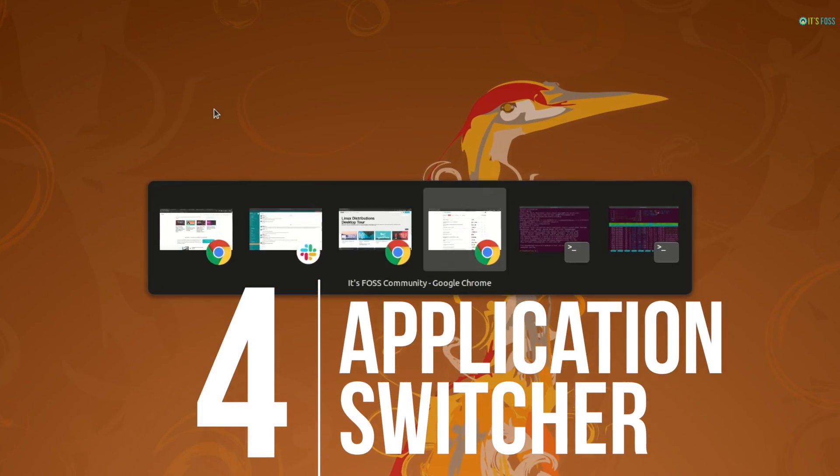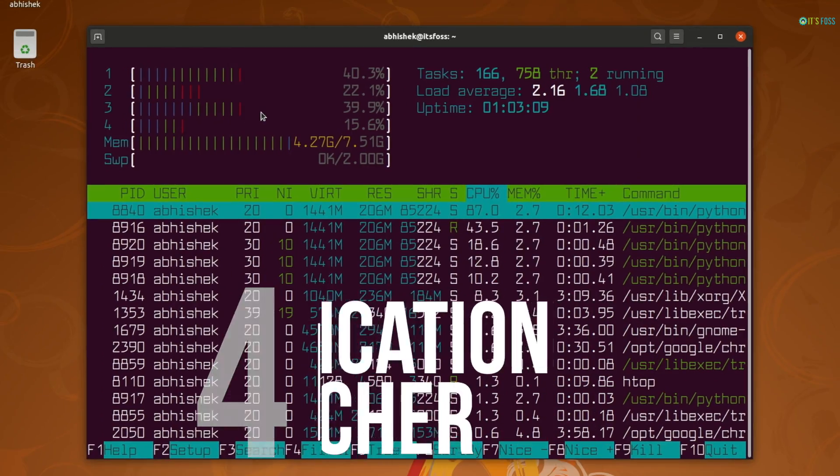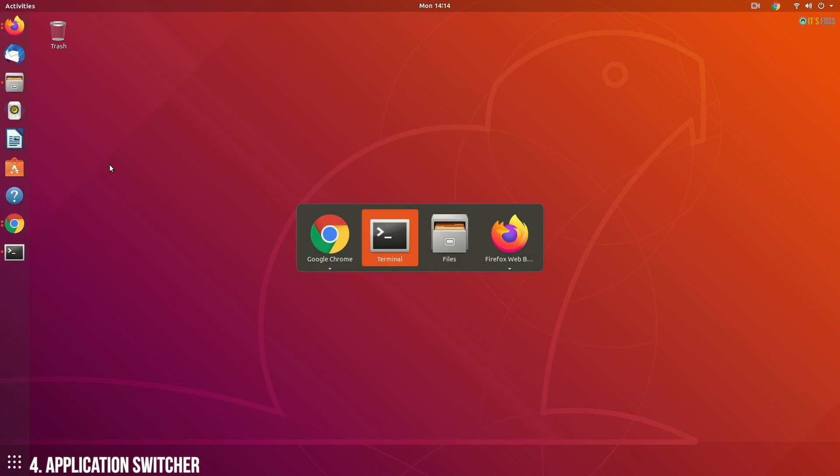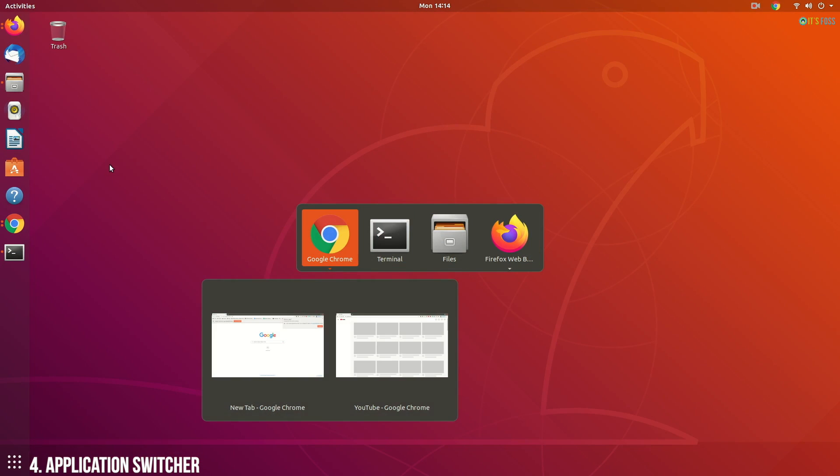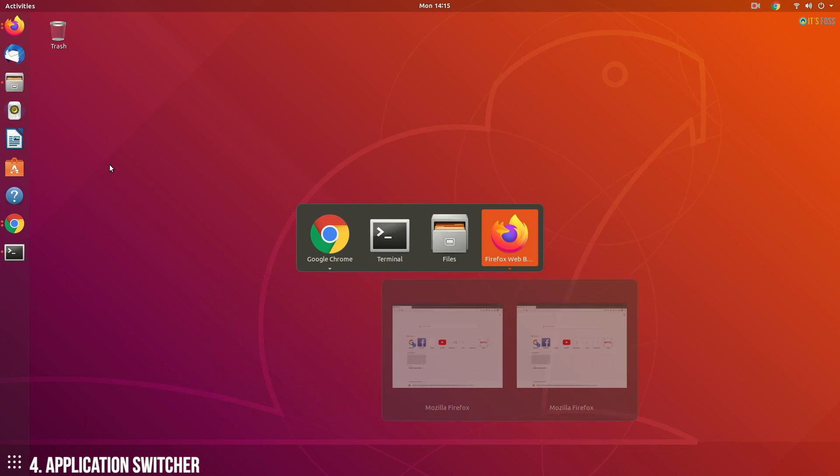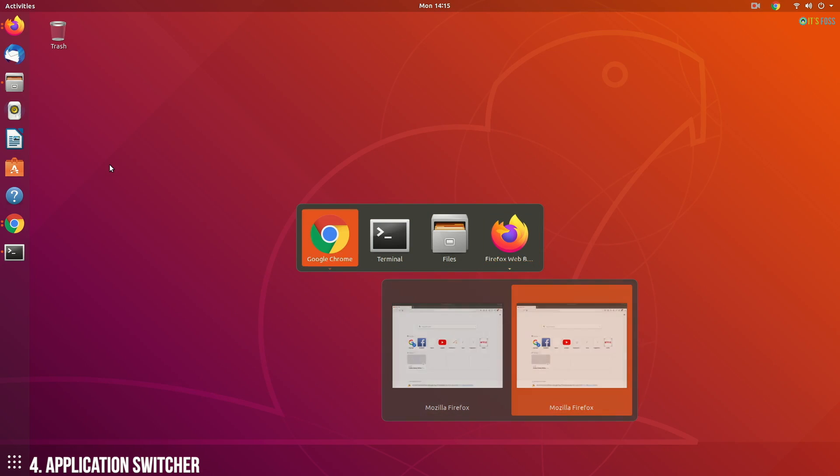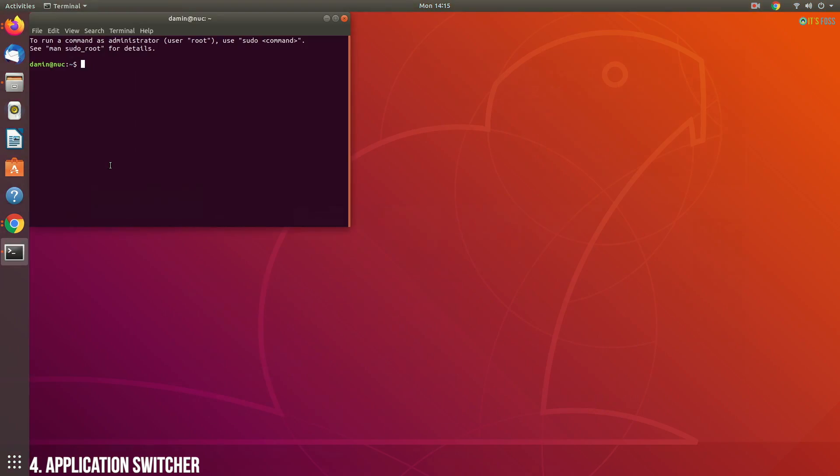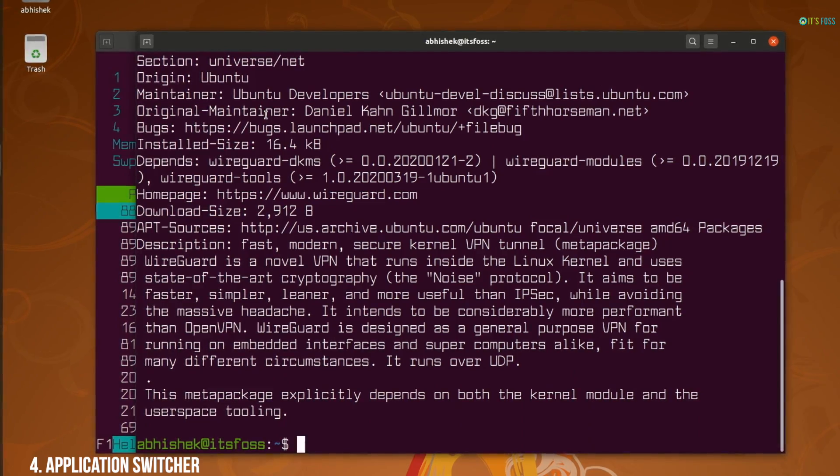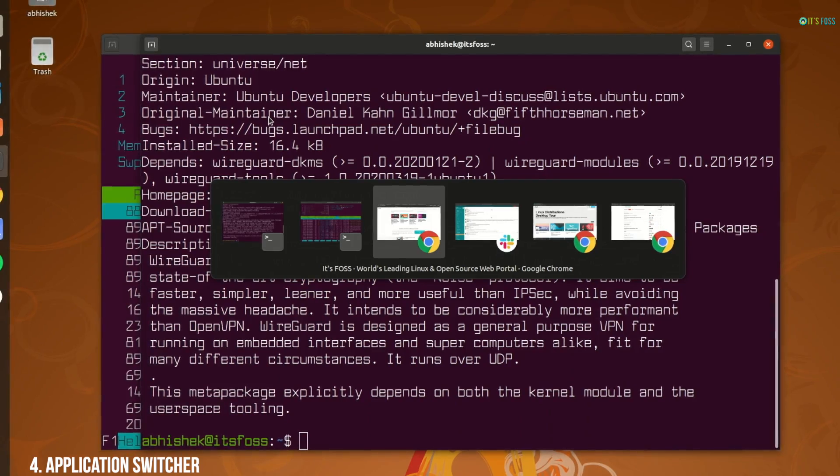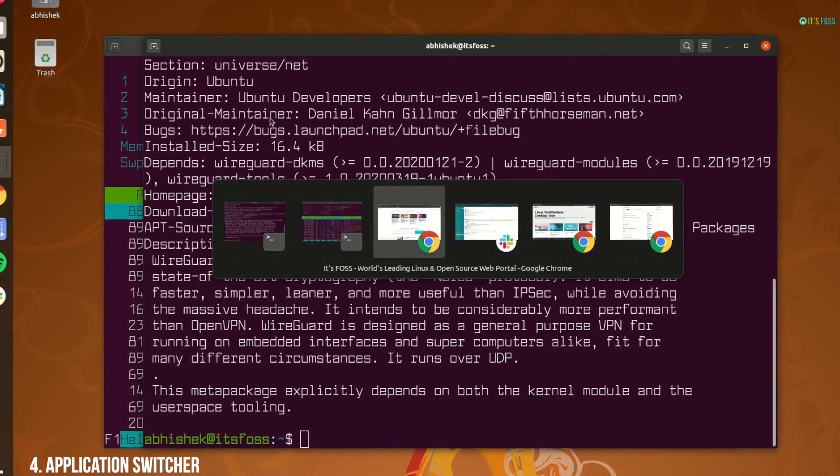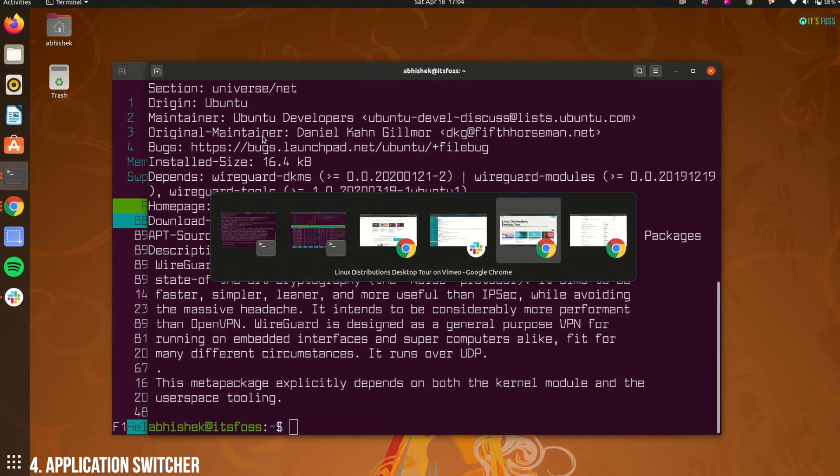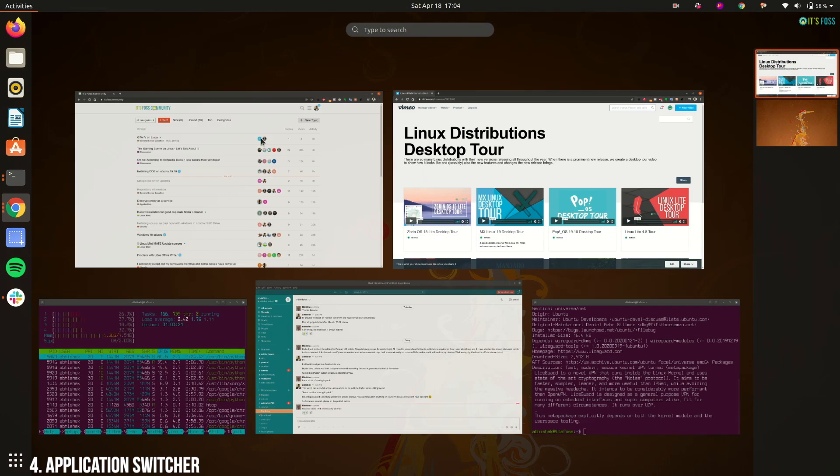This is a tiny feature in Ubuntu 20.04 but a big relief for someone like me. In earlier Ubuntu versions, if you had two or more windows of the same application open, switching between them was a pain. You would have to use the tilde key or the arrow key. Now everything is streamlined in one row and you can use the alt plus tab to switch for all kind of application windows.